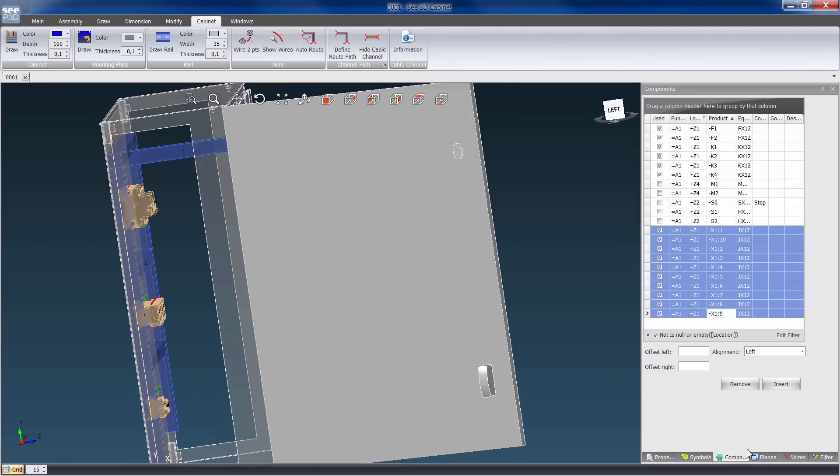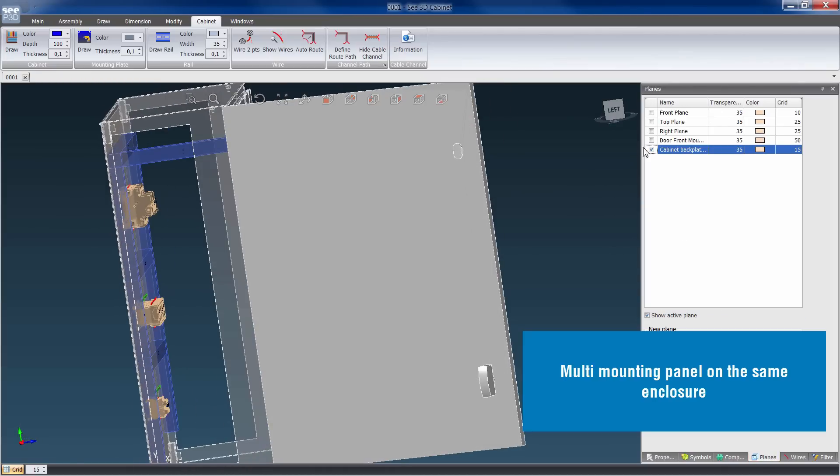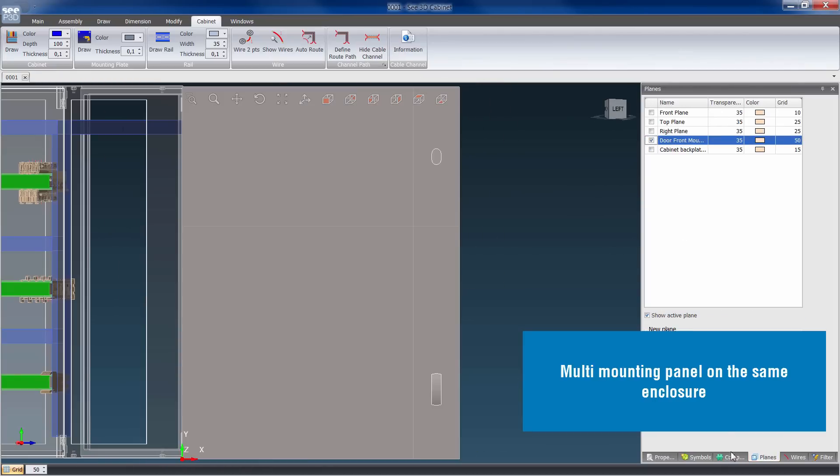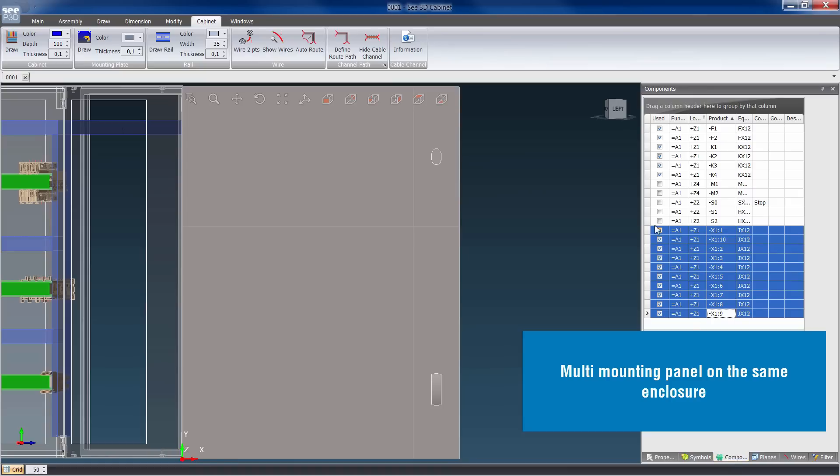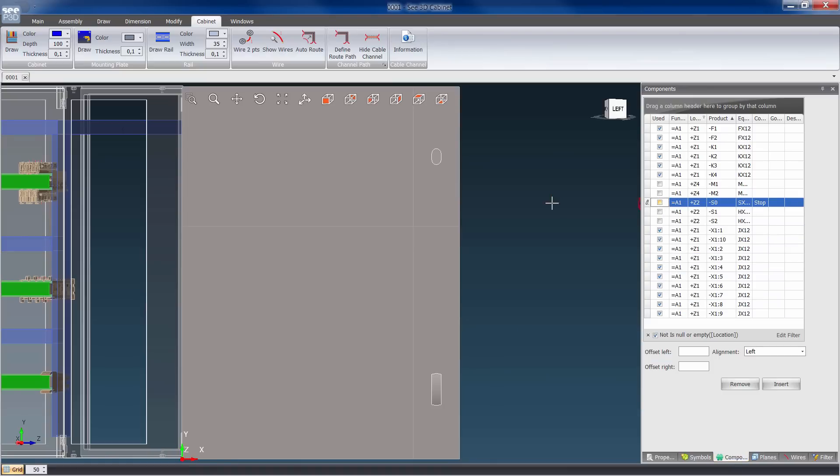Set distance, reference or placing mode. It is possible to have many panels on the same enclosure, door and backplate.